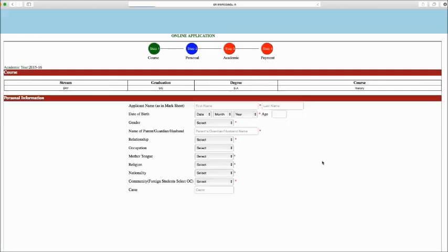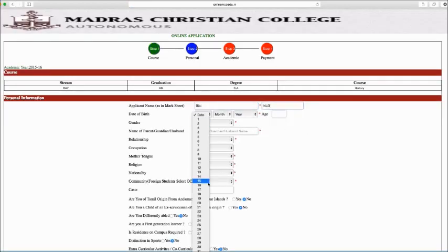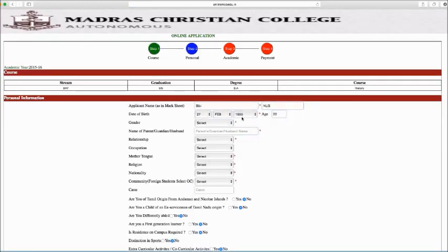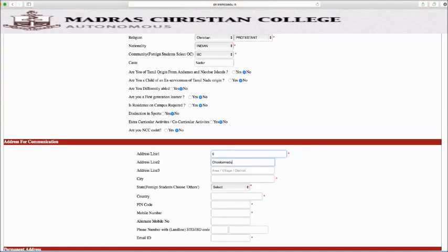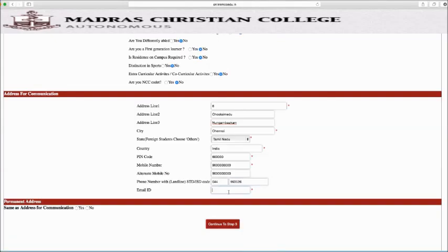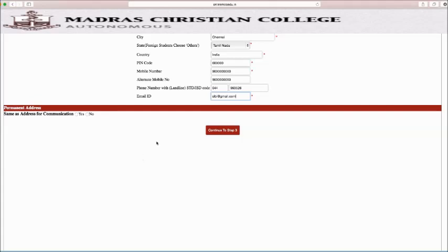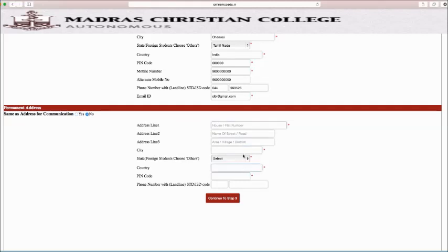Step 2. Fill your personal information and address for communication. The red star indicates the fields that have to be filled in compulsorily. If your permanent address is different from your communication address, then click No and fill in the permanent address column.